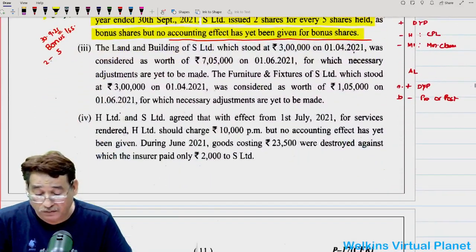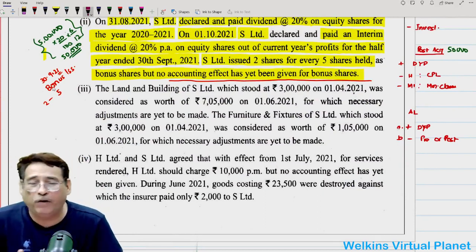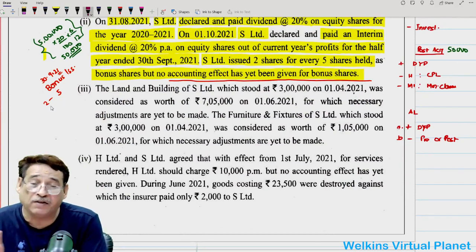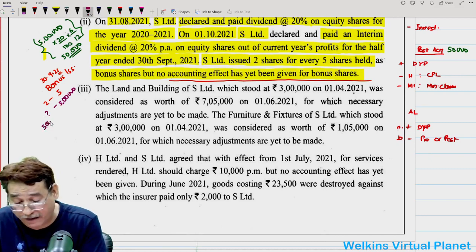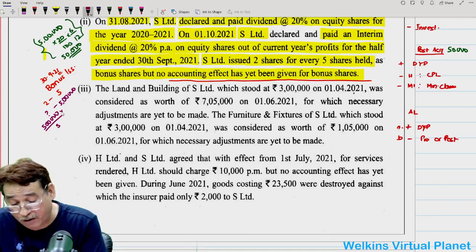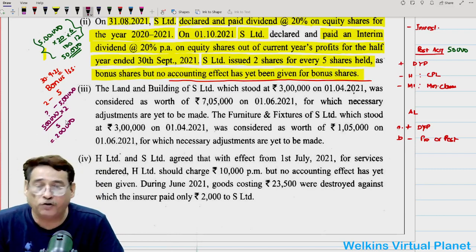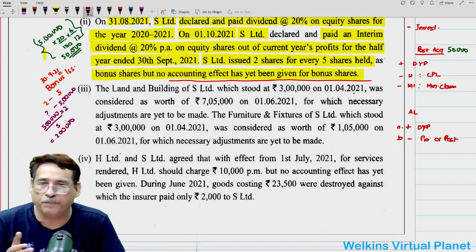For every 5 shares, subsidiary company gives 2 shares, and total share capital is 5 lakhs. So the worth of bonus issue is 5 lakhs into 2 divided by 5, which equals 2 lakhs. So subsidiary company must have given bonus issue worth rupees 2 lakhs. Dividing by face value of 10, that means 20,000 shares have been allotted as bonus issue.